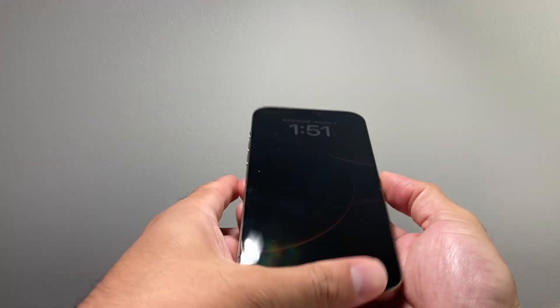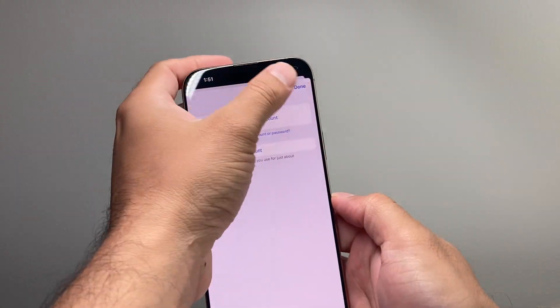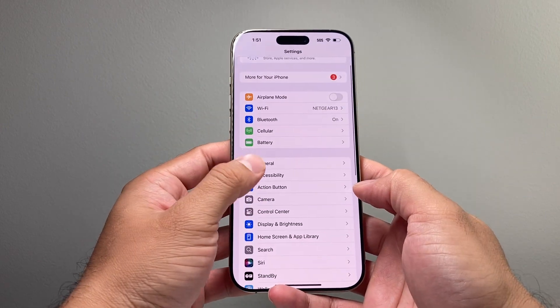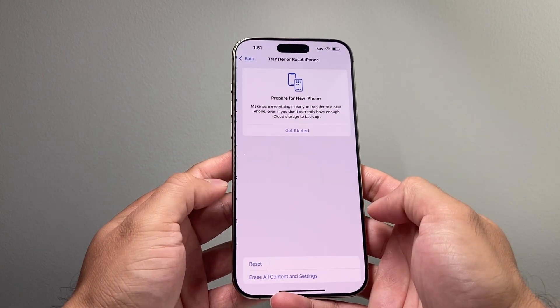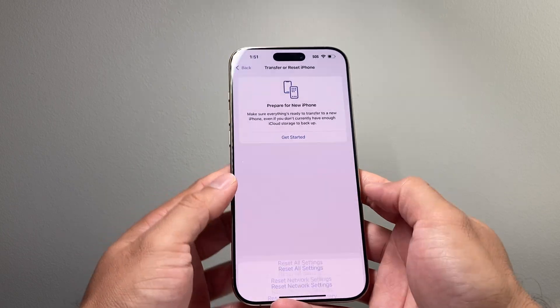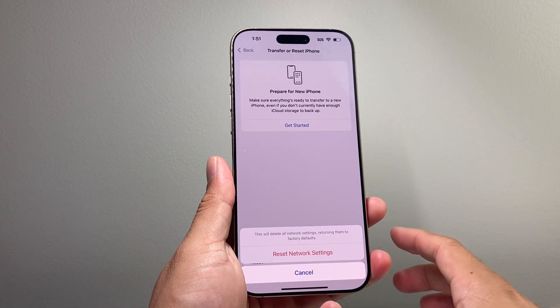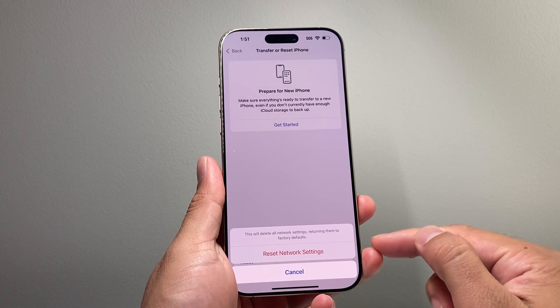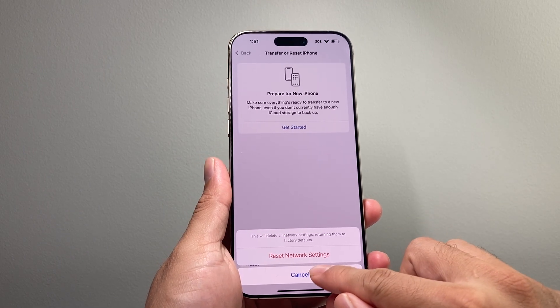Once you have done that and it's still not working, go into your settings on your iPhone. From settings, go to general, then all the way down to transfer or reset iPhone. Click on reset, and you're doing a network reset. The reason you want to do a network reset is it resets any network connectivity issue you might be having. Go ahead and try that, and hopefully that fixes it.